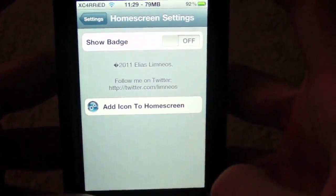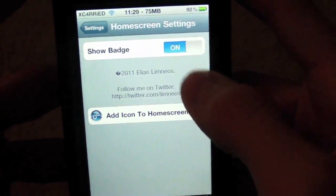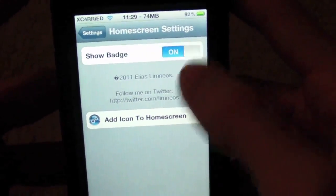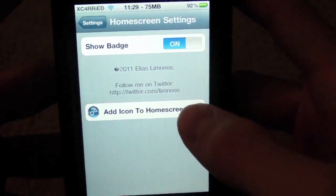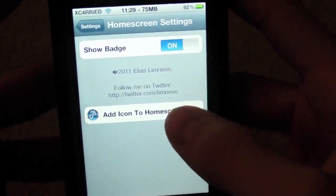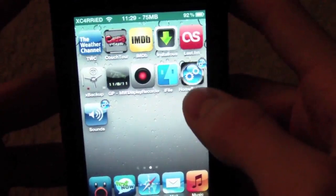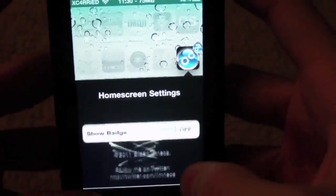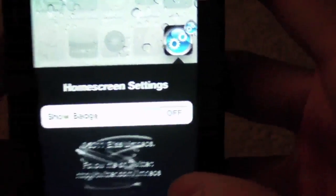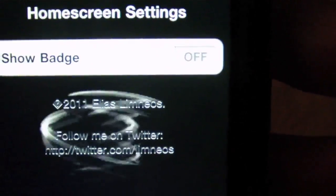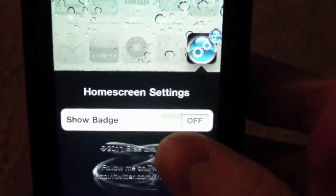You've got one option right here in Home Screen Settings, and the first option is you can show the badge — I'll show you what the badge is in a little bit. You can add the icon of Home Screen Settings straight to your home screen. The main icon has a little bit of information in here; it gives you some information on the developer of the tweak, and the only other option is also to show the badge.